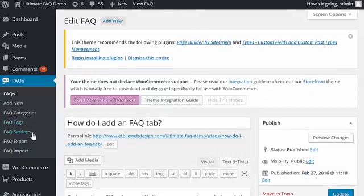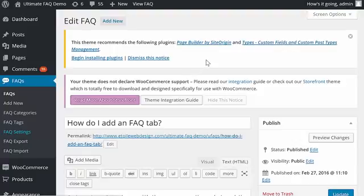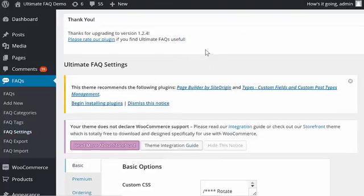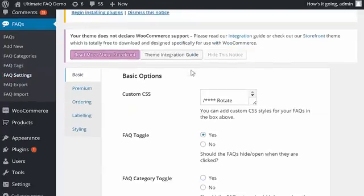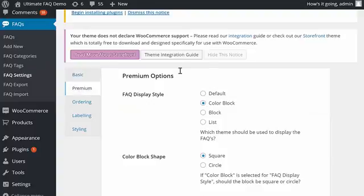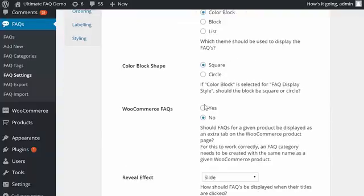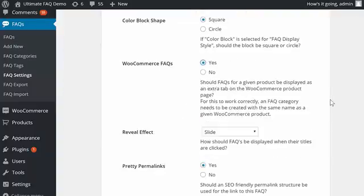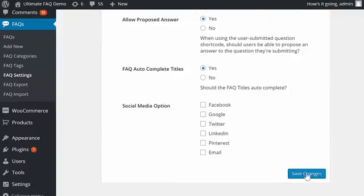Next we'll go to the Settings tab and select the Premium area in the Settings page. Go down to WooCommerce FAQs and set that to Yes, and then scroll down and click Save Changes.